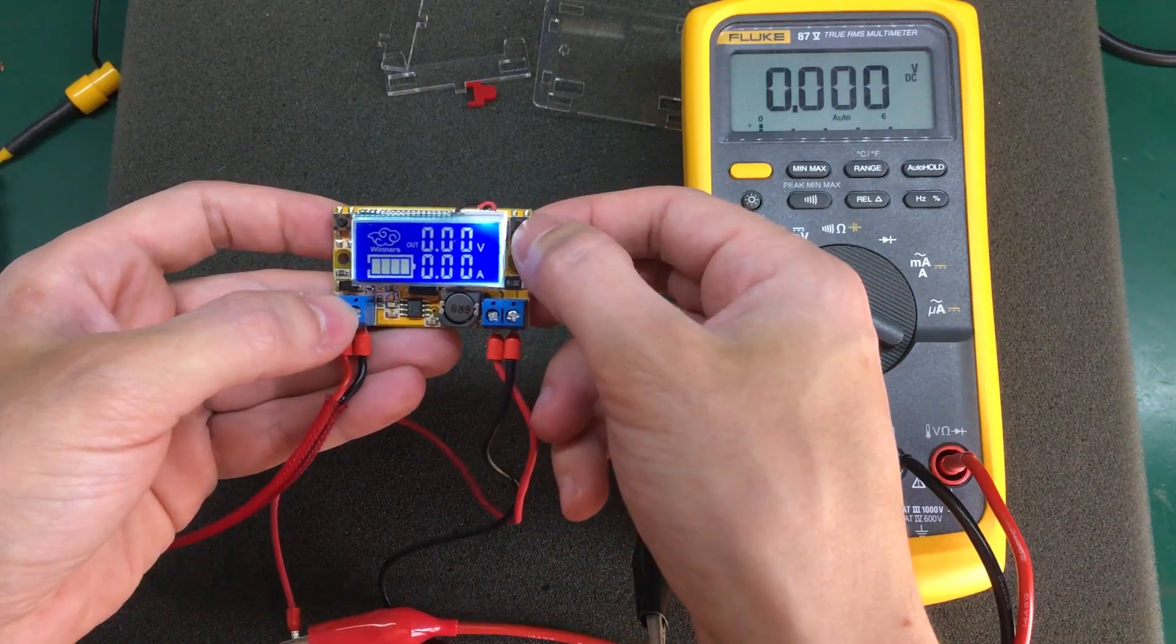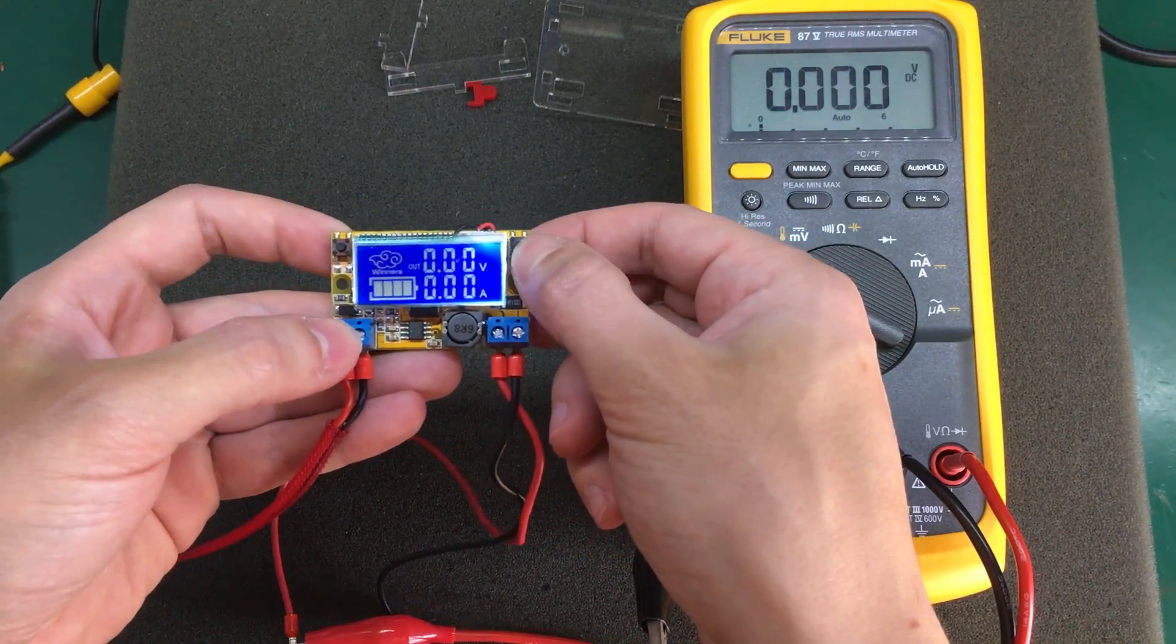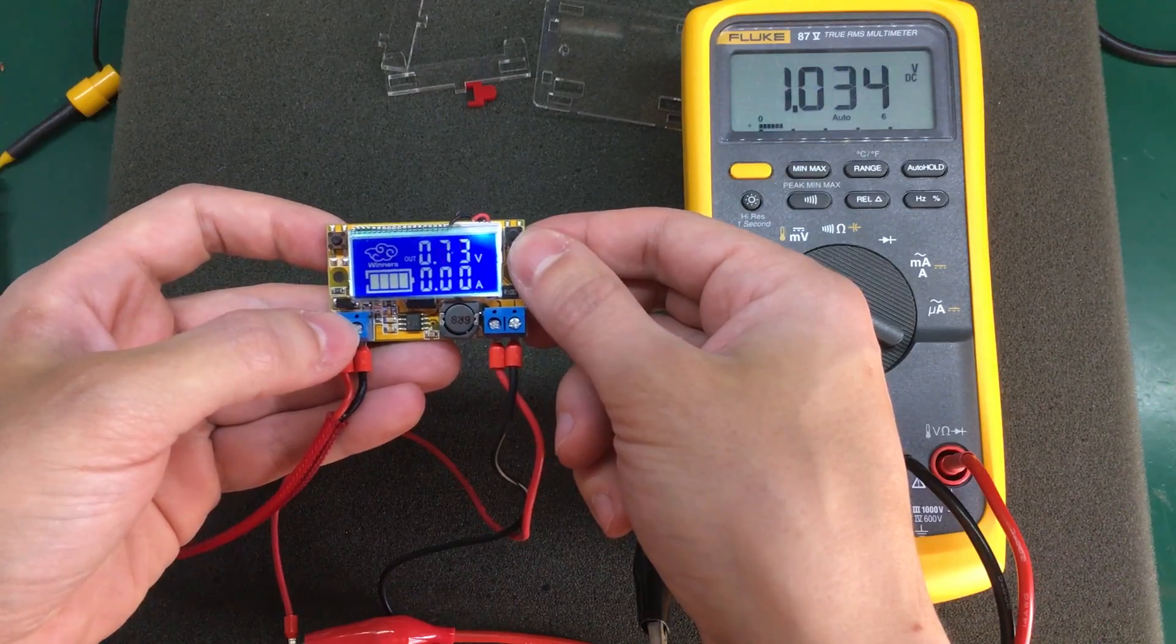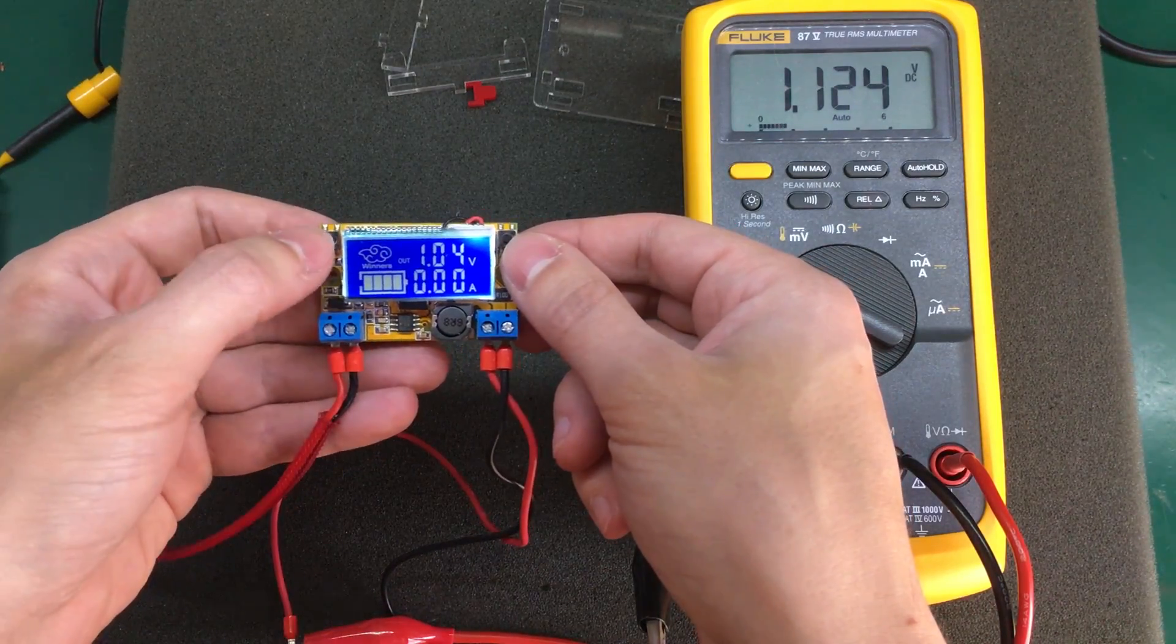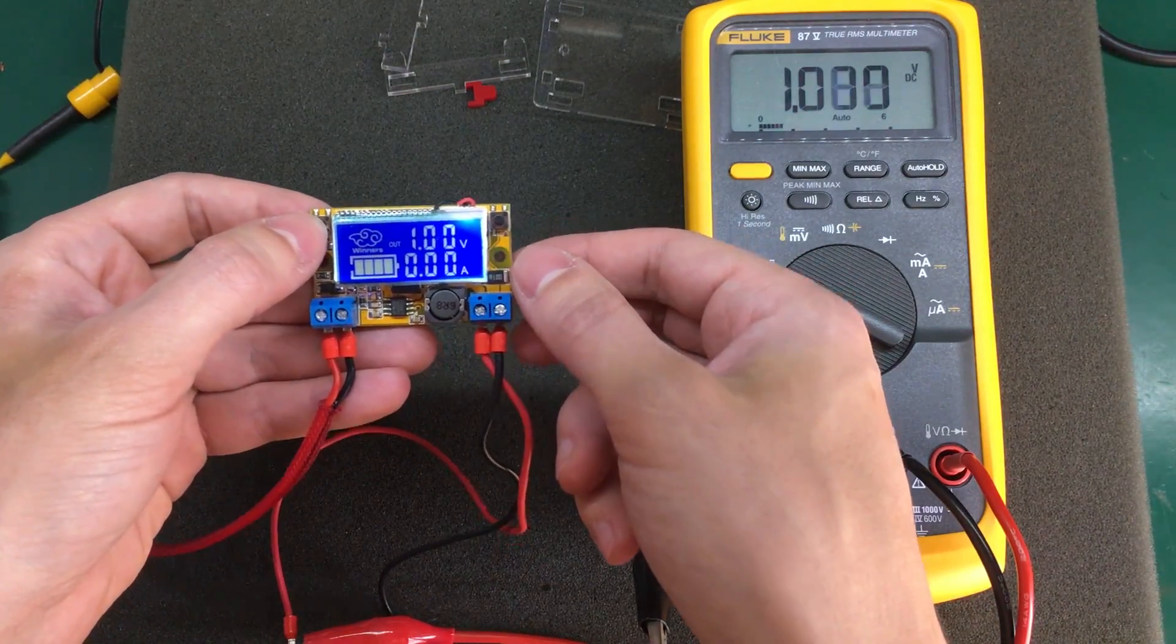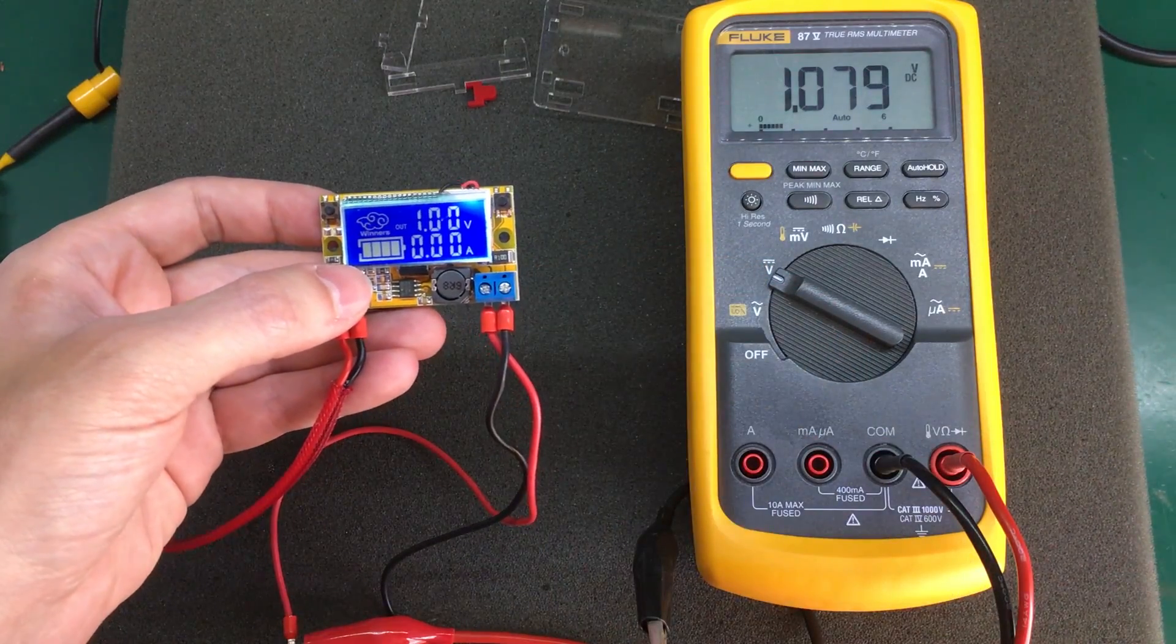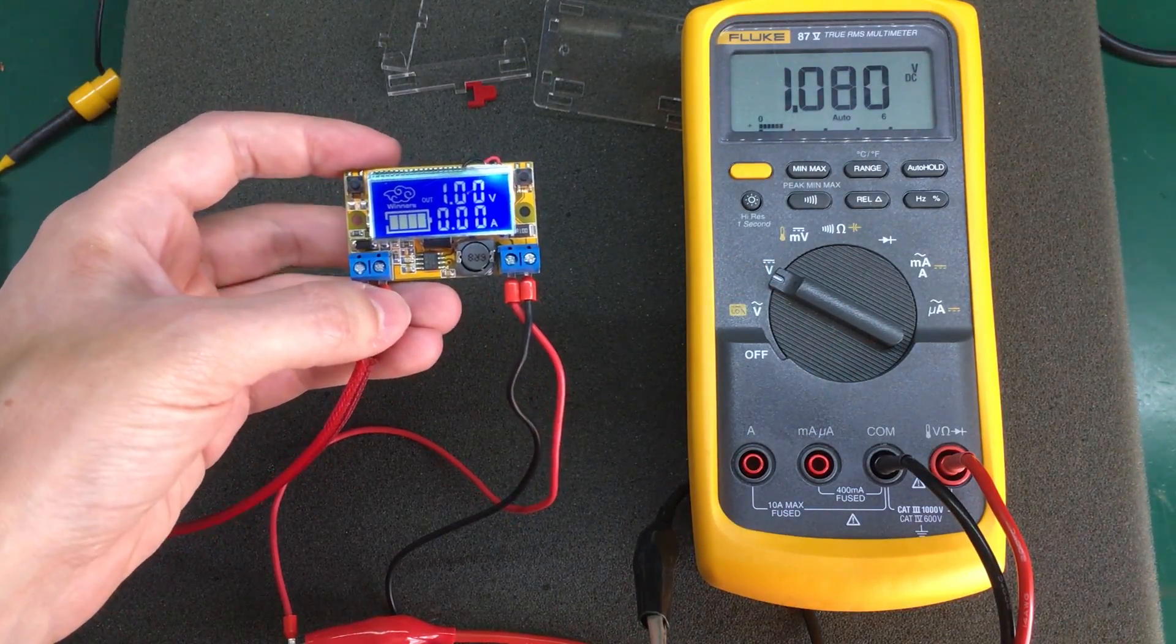It seems like we got about 40 millivolt steps, increments on the voltage.